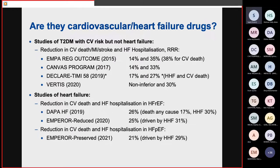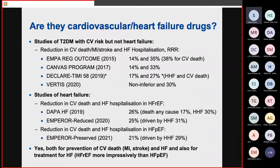Quite exciting in the field of heart failure with preserved ejection fraction: the EMPEROR-Preserved trial showed empagliflozin reducing the composite endpoint by 21%, mostly driven by a 30% reduction in heart failure hospitalisation. While not achieving statistical significance for cardiovascular mortality reduction, it is very exciting that there is a well-tolerated drug for HFpEF that can also save huge economic costs. So absolutely, SGLT2 inhibitors are cardiovascular drugs — preventing cardiovascular events and heart failure in diabetic populations, and powerfully reducing heart failure hospitalisation with a possible mortality benefit in HFrEF.